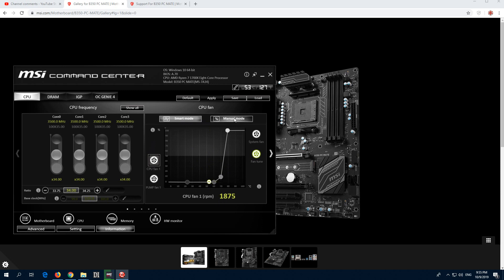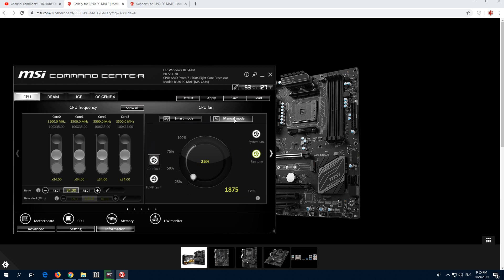If you want to use manual mode — I don't recommend that one — then you have to adjust it in percentage and click apply. Then it will spin always at that speed. As you can hear, now it's on 100 and it's increasing.